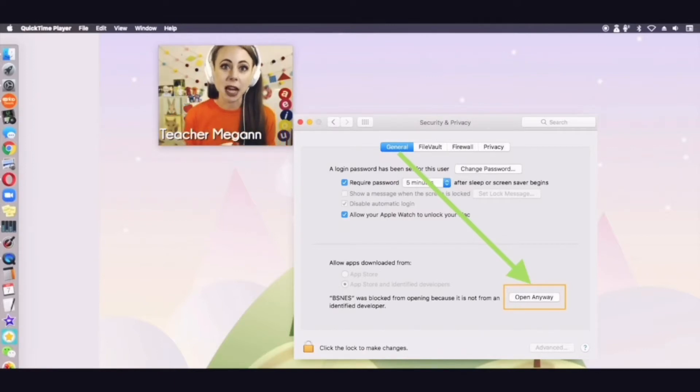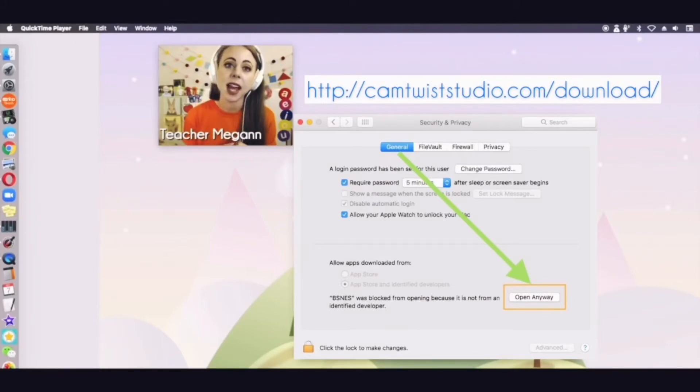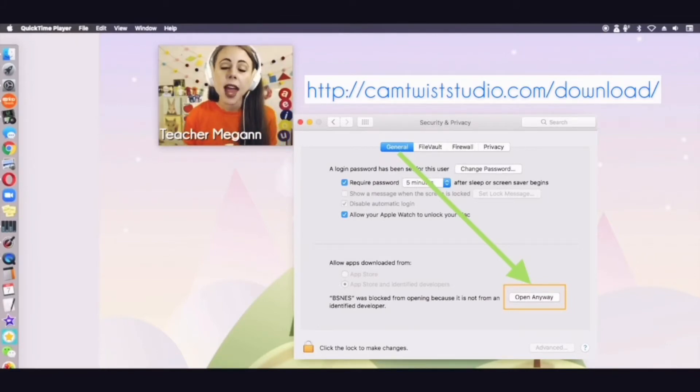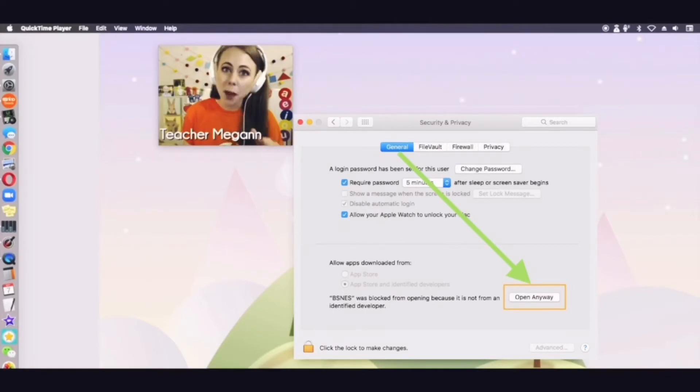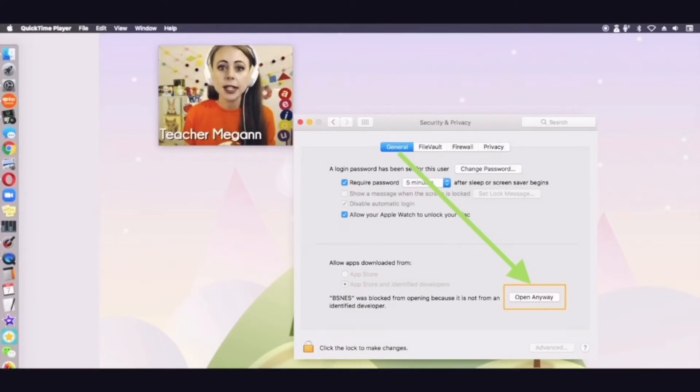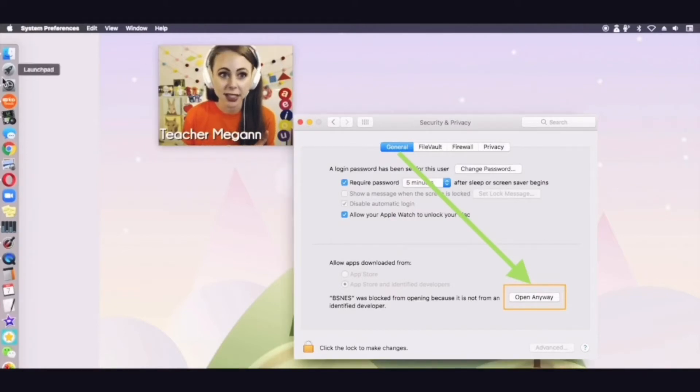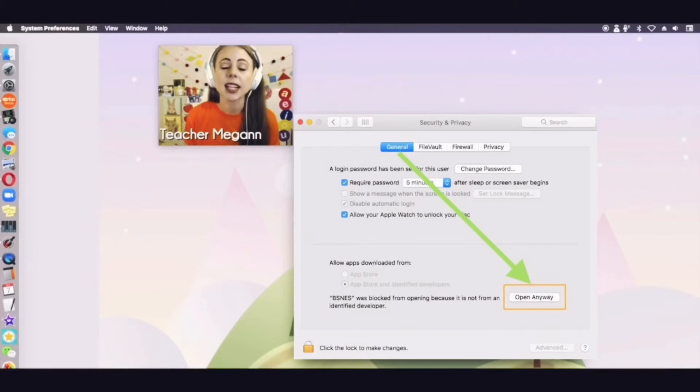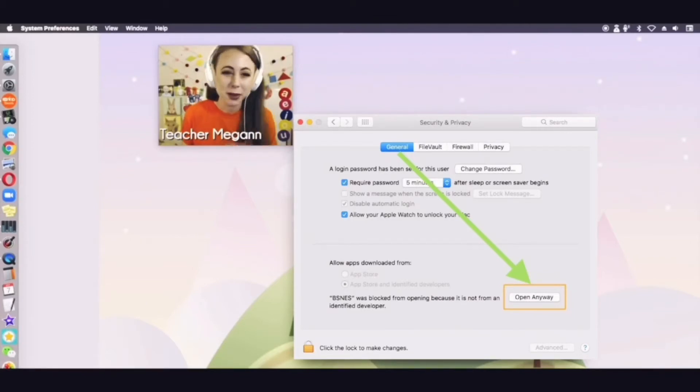First thing you'll need to do is download CamTwist. You can do this by going to CamTwist website and selecting download. The first time that you download CamTwist, you're going to probably have to allow it in your security and privacy settings under your system preferences. You'll just click the lock and select allow. That's for the first time when you download it. You do not have to do that every time.